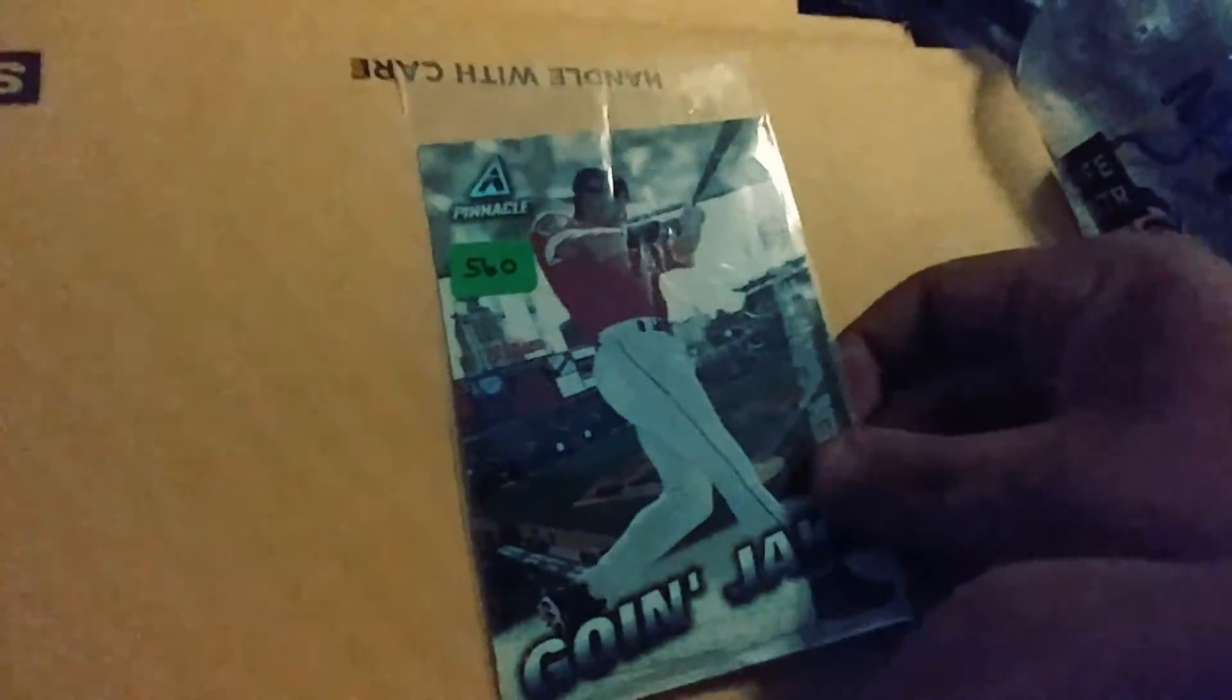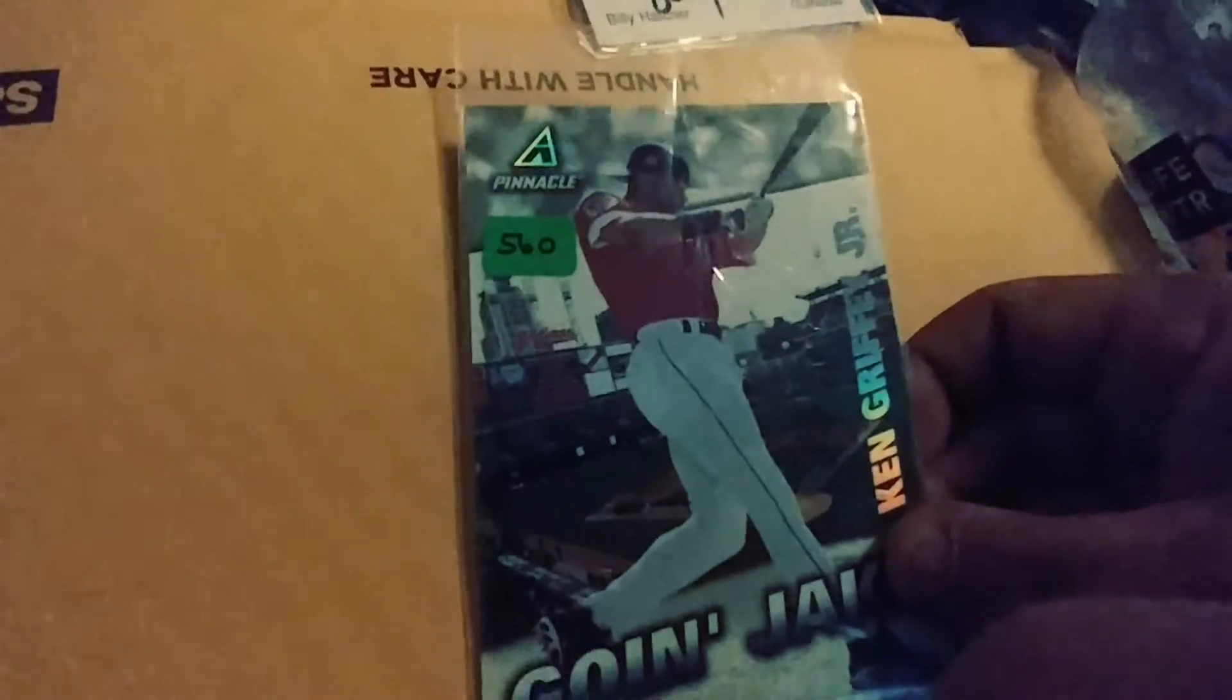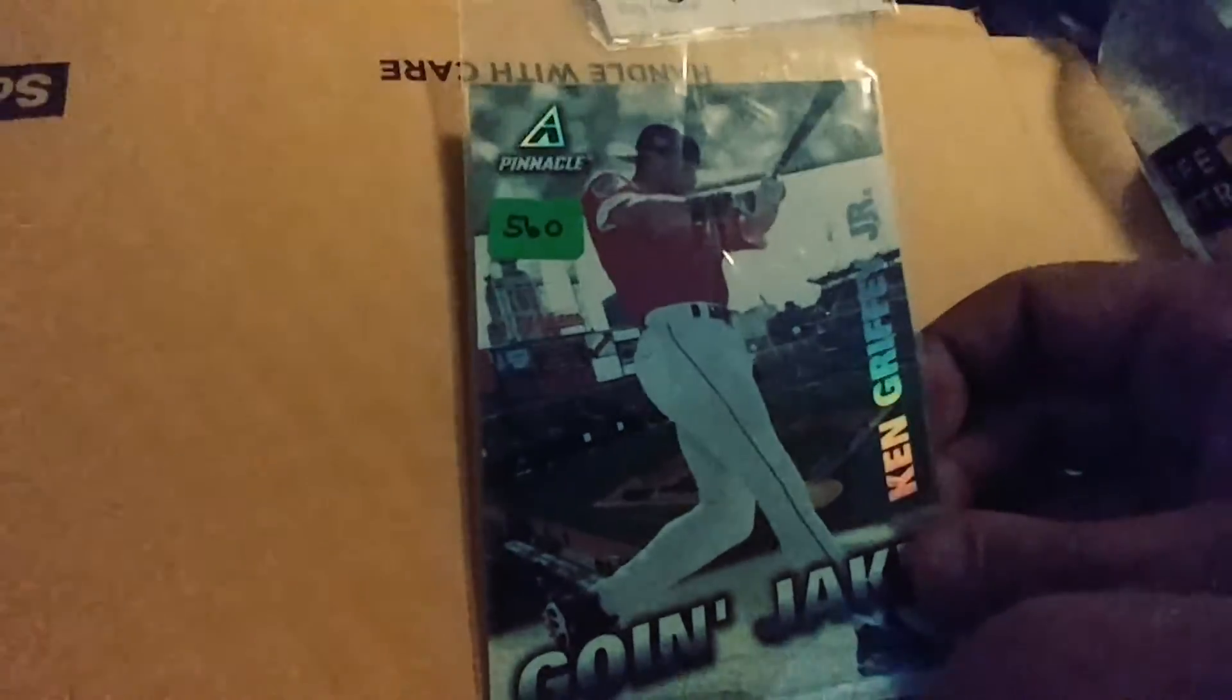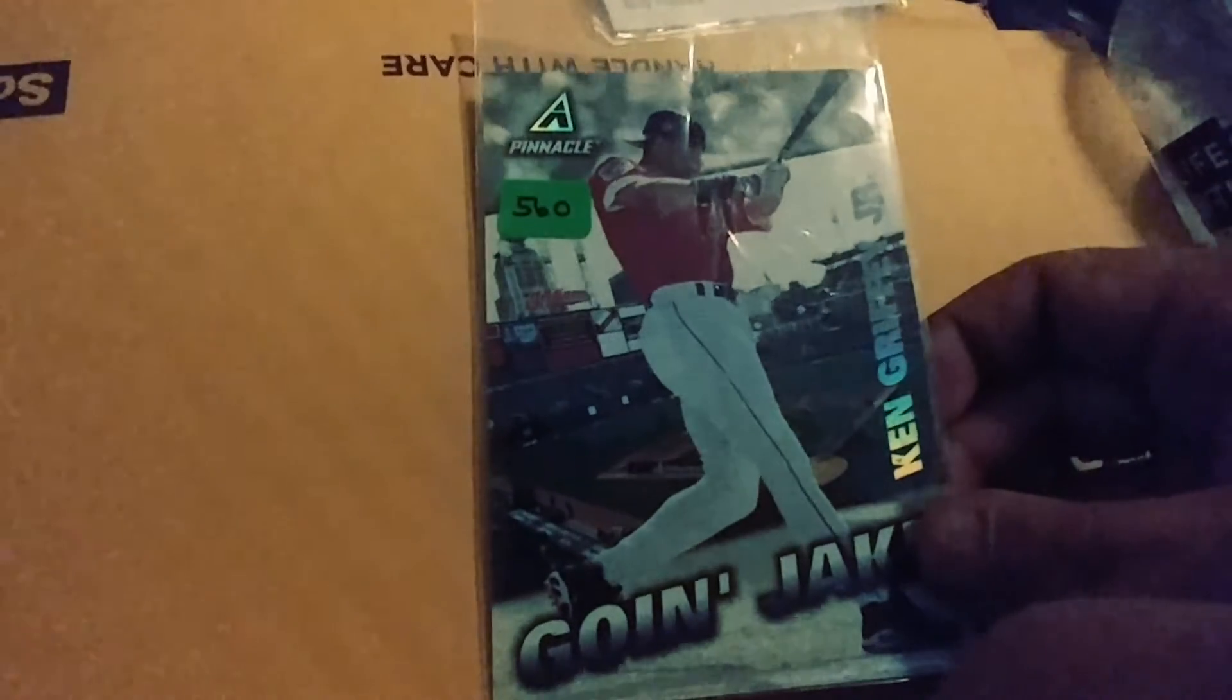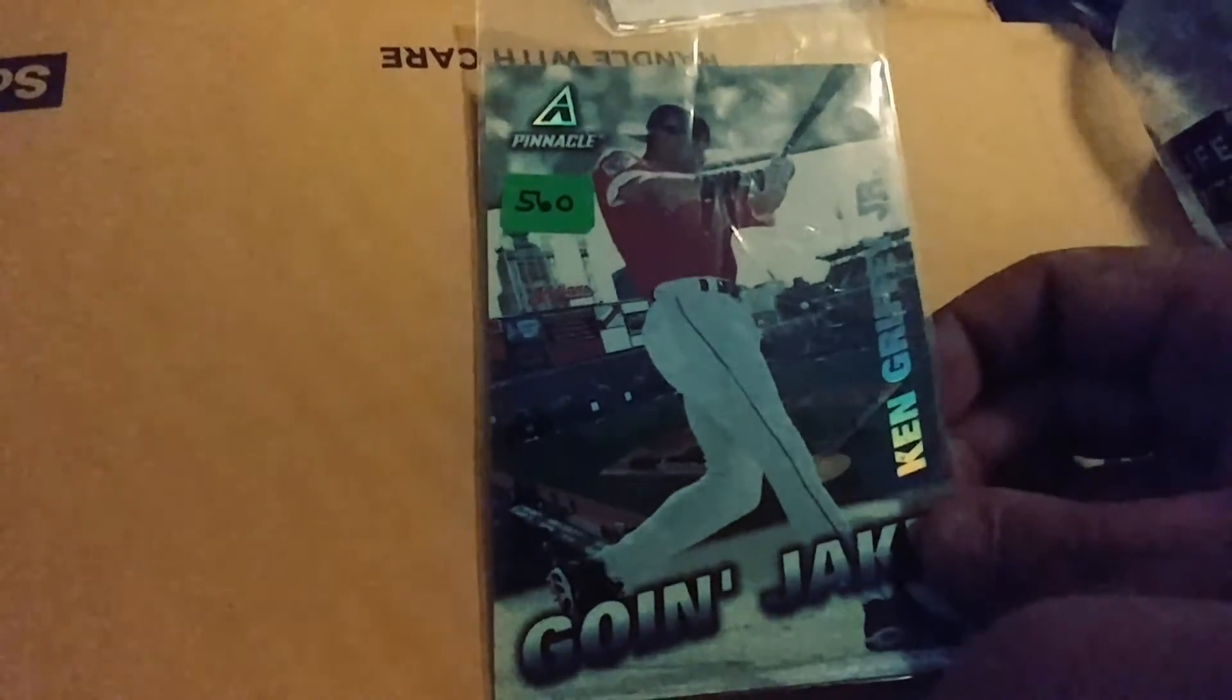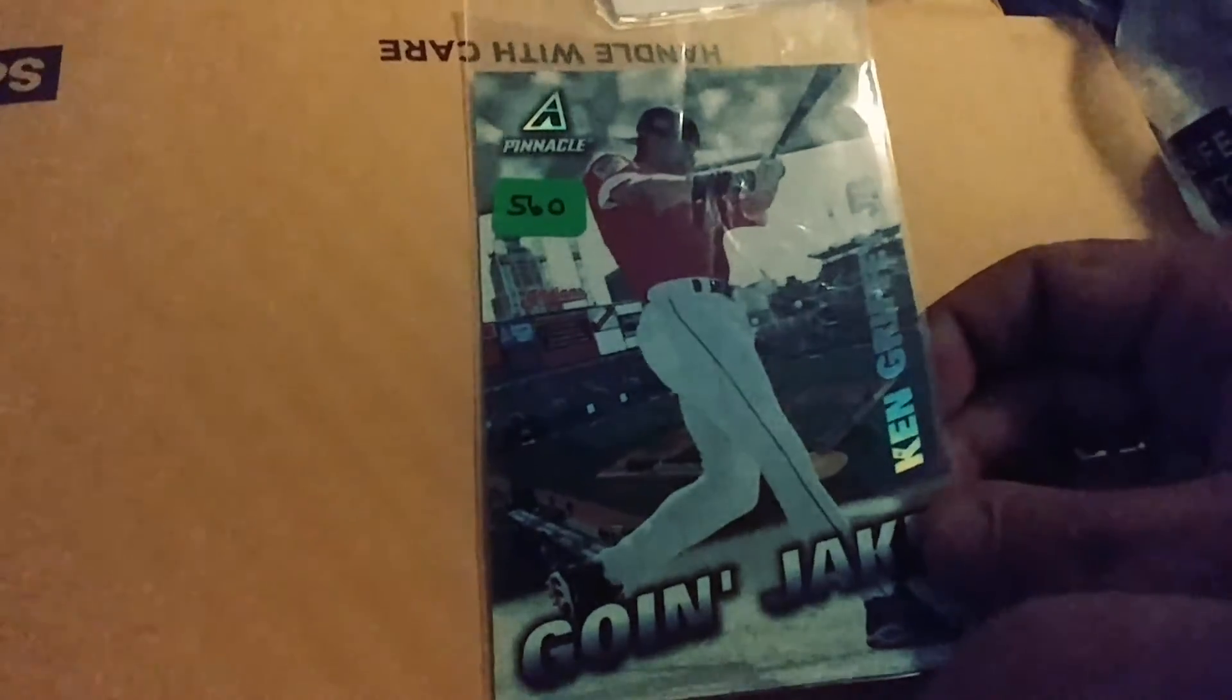And then I think all the rest are Griffeys. Yes they are. First one, this is a, I don't know what year. It does not say. 93. You know, 98, 98 Pinnacle Griffey Jr. going Jake. It's a 4x6. Pretty cool. Very nice shape.